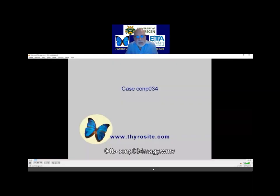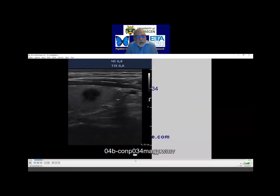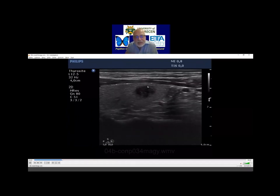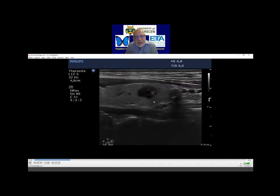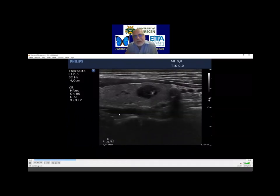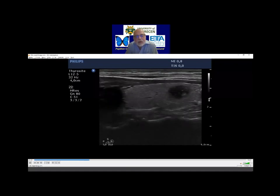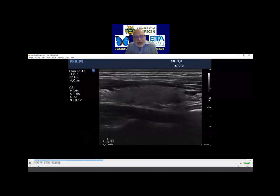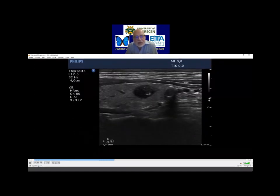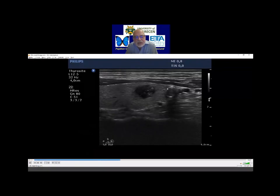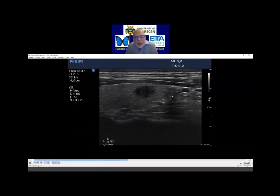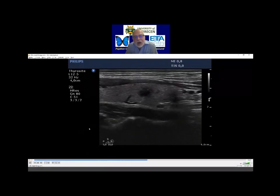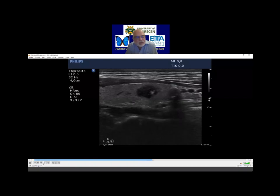This is the problematic nodule. I will tell you the final histological diagnosis: this proved to be a papillary cancer, and this one a benign hyperplastic nodule.